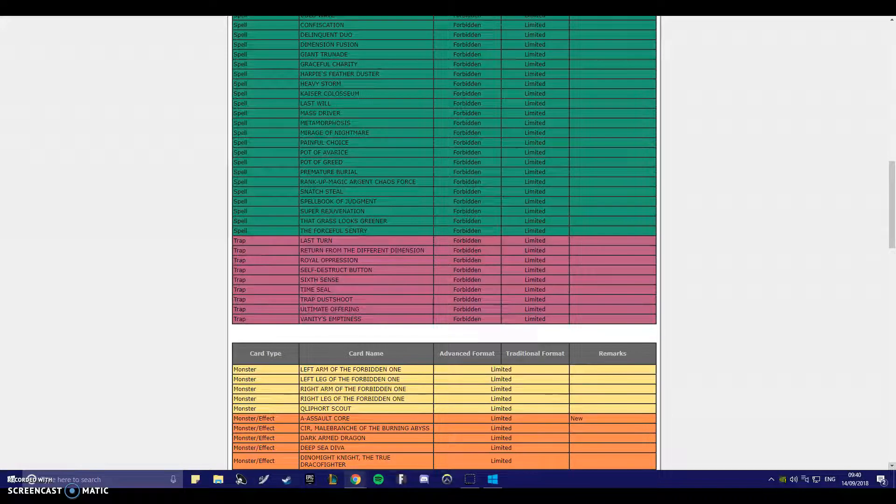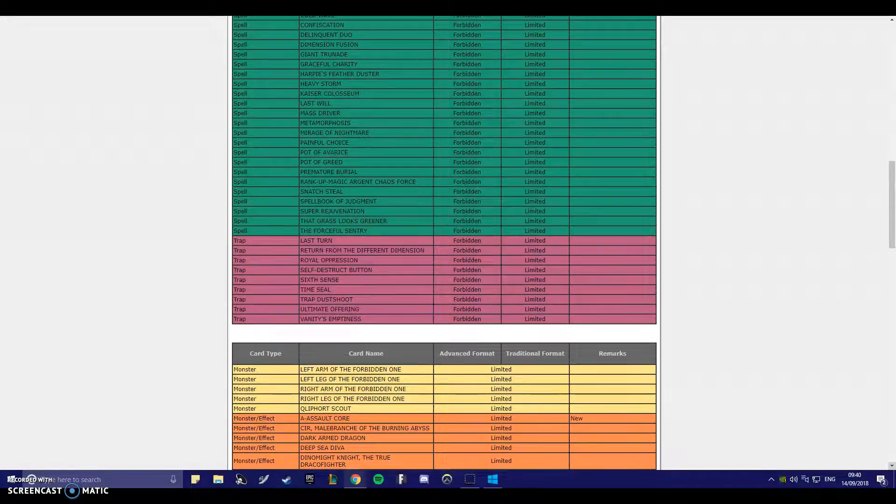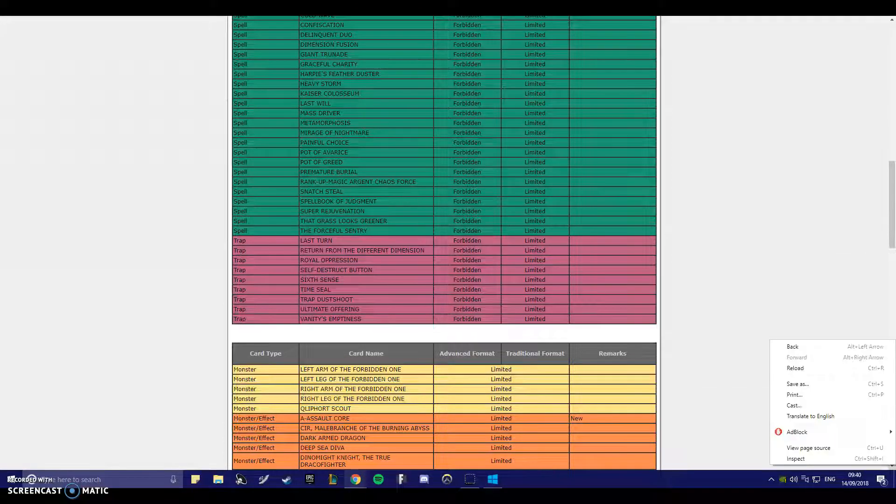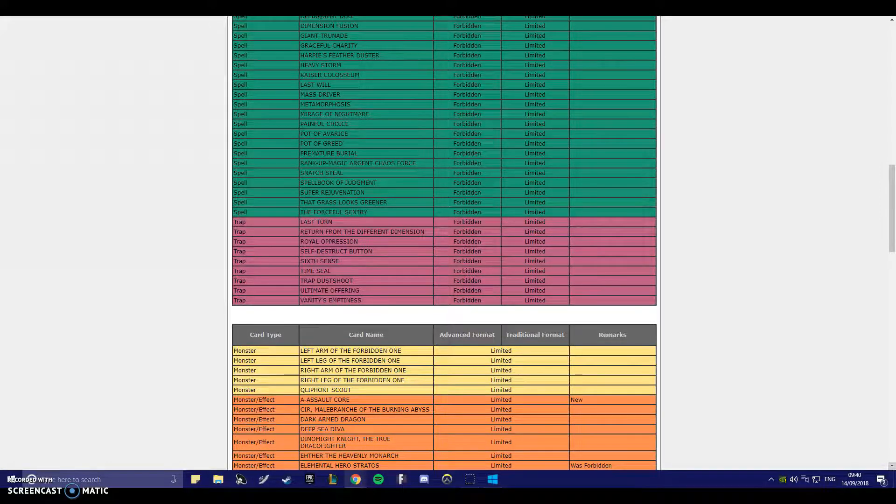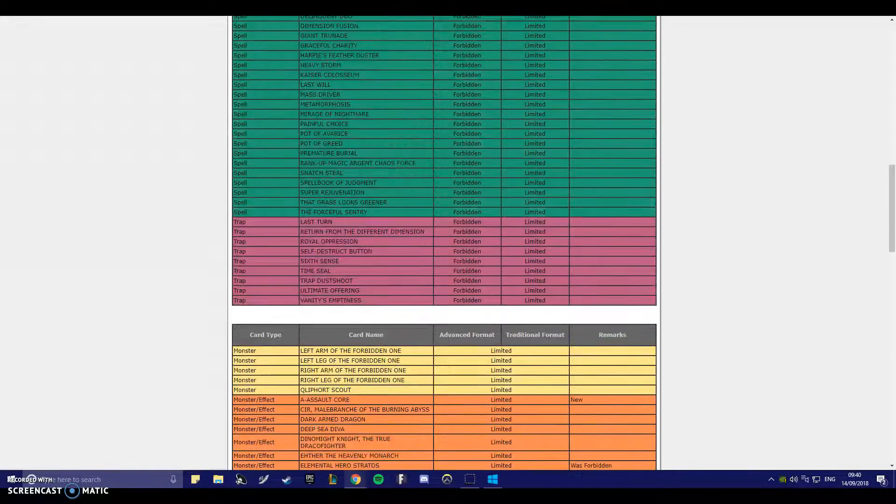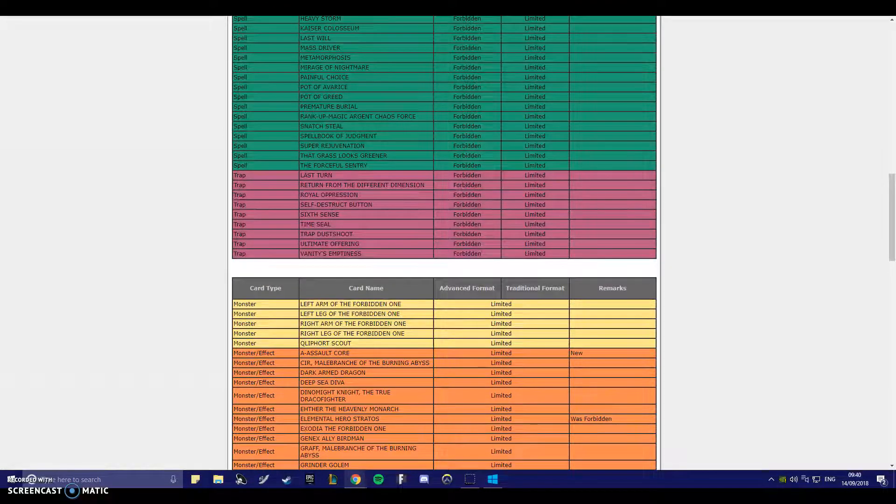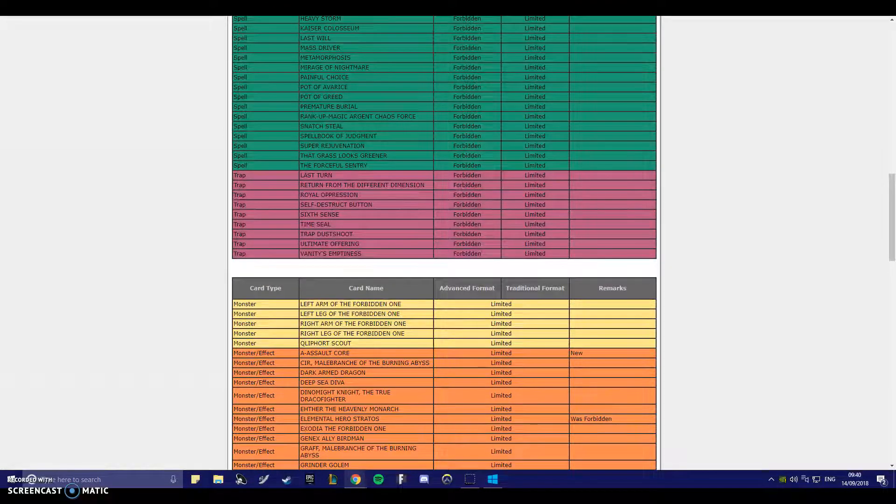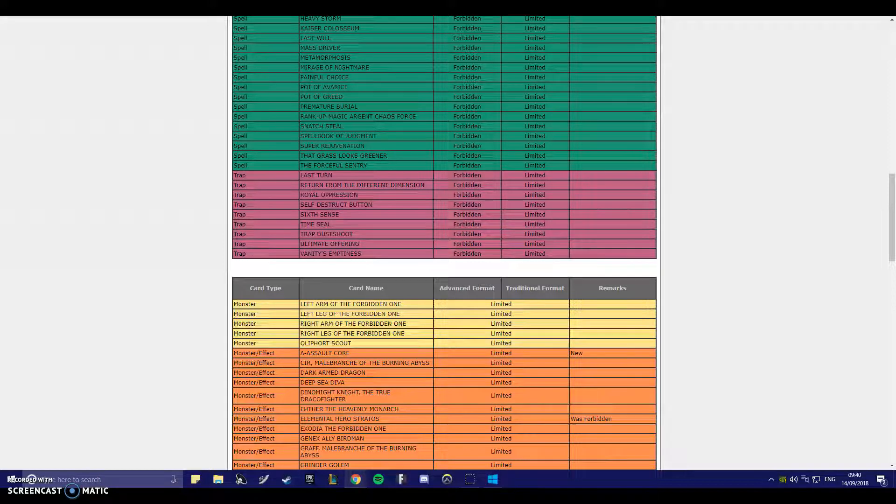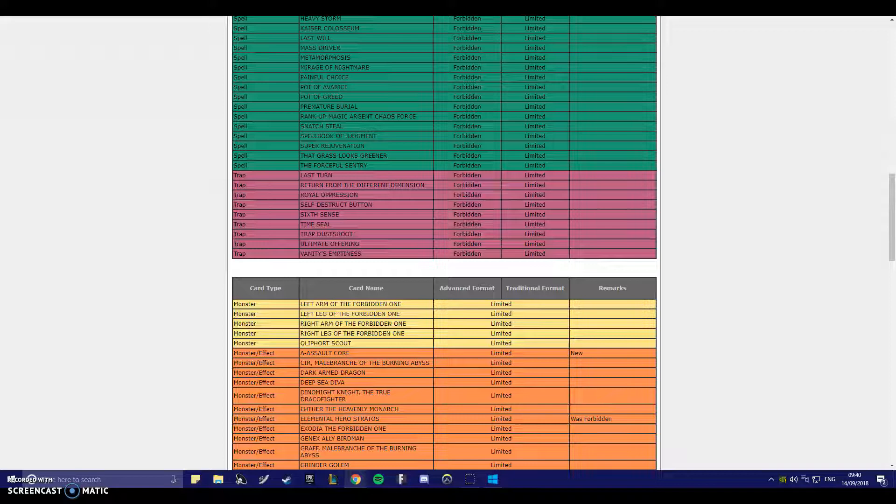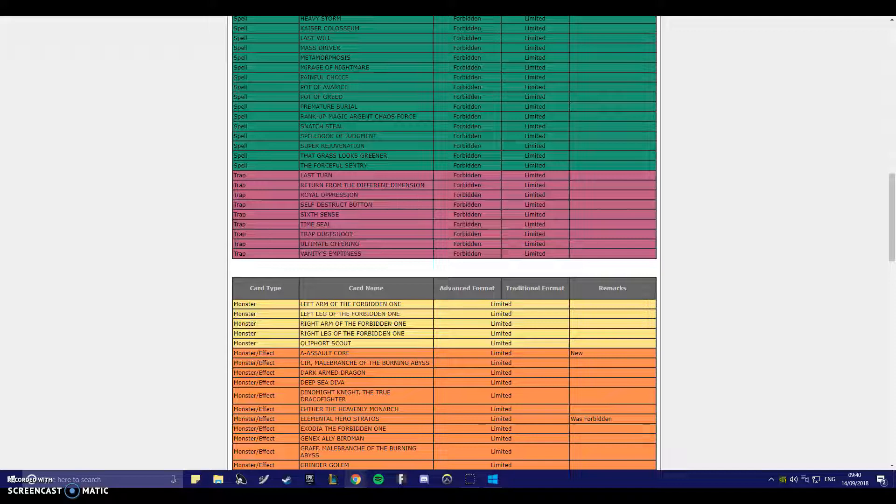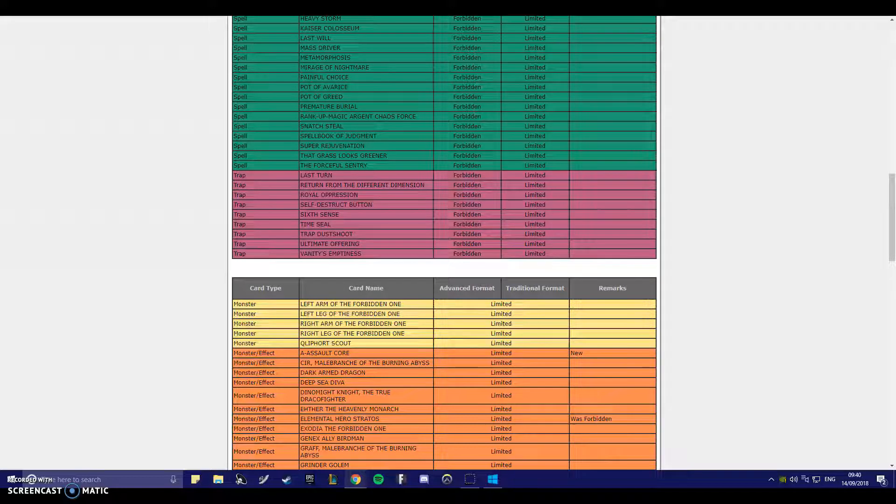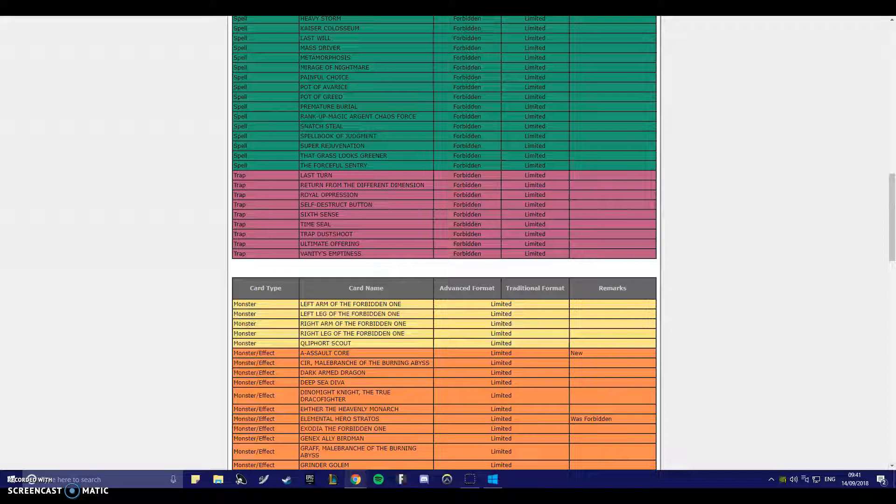A Assault, okay. So they've limited A. That's interesting. Oh, Stratos! Yes! Yes! Yes! They limited Stratos! Thank you! Thank you, Konami! Oh my god, thank you so much! They finally limited Stratos! Yes! Man, it's off the ban list. It's not banned! Oh my god. Thank god. It's been so long.